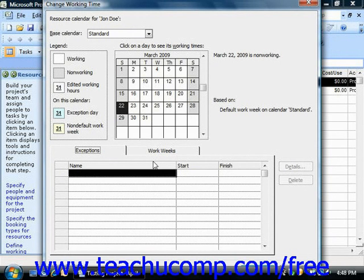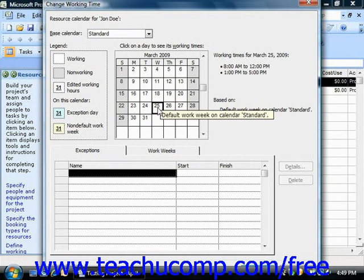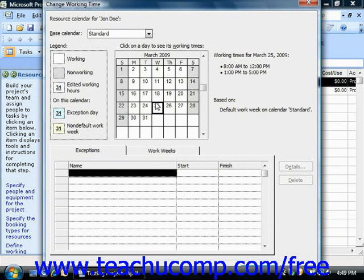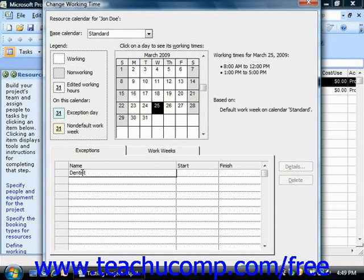To create an exception for the work schedule, click the Exceptions tab. Here you can enter the various days off for the chosen work resource. To do this, you can click on the first day off shown in the calendar if desired. Next, click into the first available blank row within the Exceptions tab and then type the name of the label that you want into the Name column. When you leave this cell, the date selected in the calendar above will be entered as the default values for both the start and finish dates of the time off.